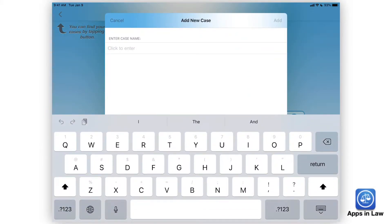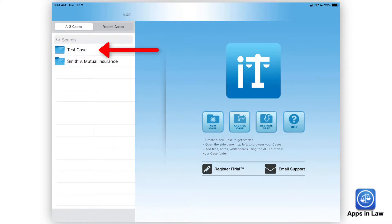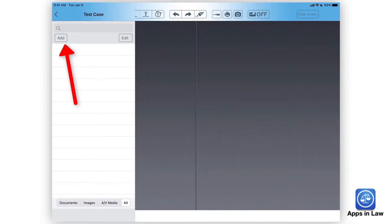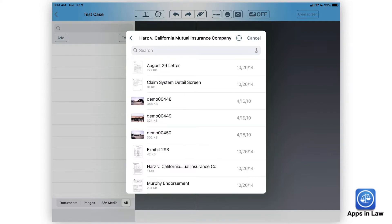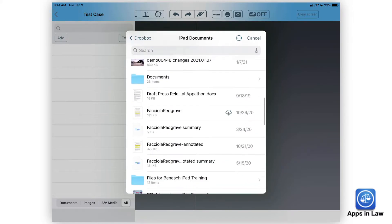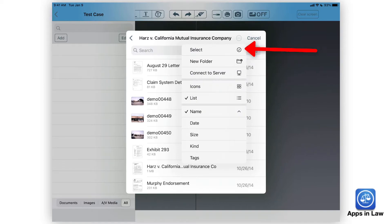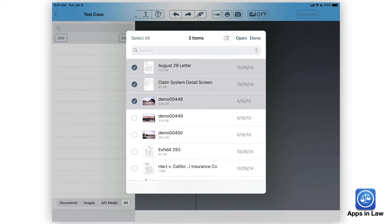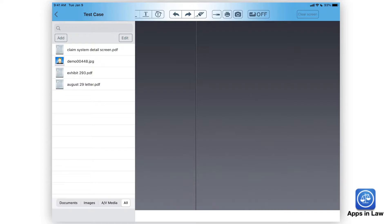The first step is to create a case — we'll just call this one test case. We add that and it creates a folder. The next thing you want to do is add exhibits into that folder. You can tap the add button here and tap add exhibits. iTrial uses the iOS document picker, which means you can pull files from Dropbox or any cloud-based service connected in the Files app. I'm going to find a folder and select a few files to add into my case — the test case — and there they are.